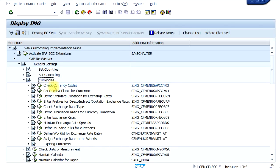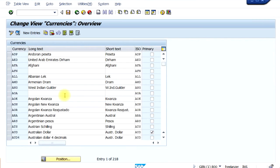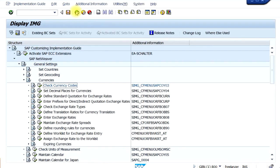It is very unlikely that you will be creating a new currency because the system will automatically provide you with a list of all currencies used worldwide. However, if a country has adopted a new currency, you can click on New Entries and enter the currency code, long text, and short text. You can also select the primary currency of your company code by checking the tick box.